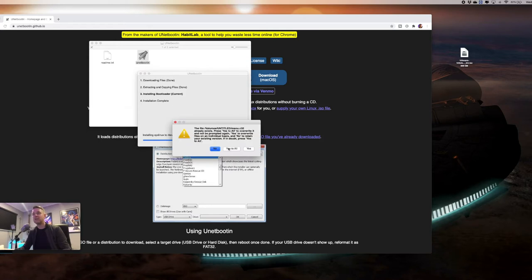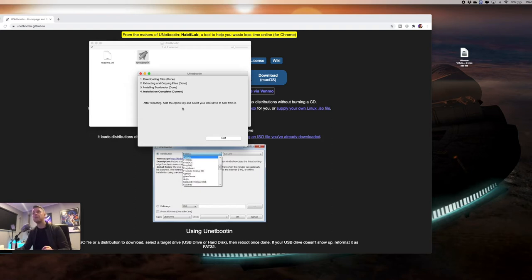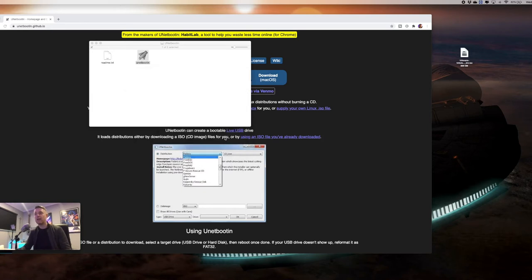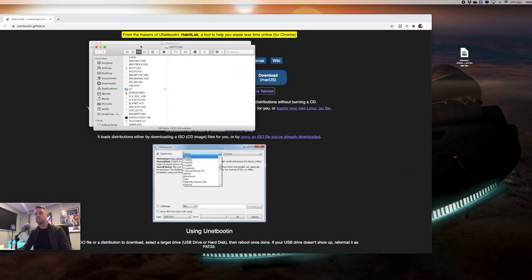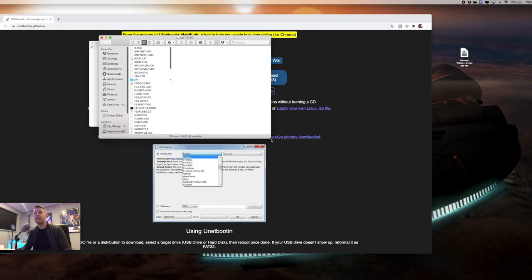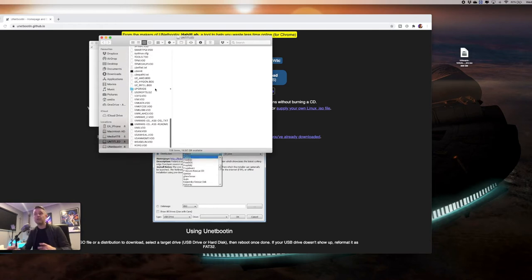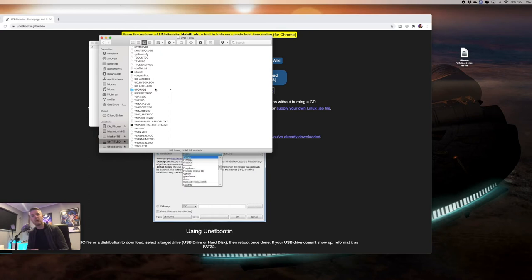We're going to say yes to override everything. And that is now ready to go. As it says right here, after rebooting, hold the option key and select USB drive to boot from it. So now that is ready to go. We can now exit, open up that USB stick and we can see there's a whole bunch of files in here now, which weren't in here before. This is all relevant to the installation of ESXi 7, which is brilliant.